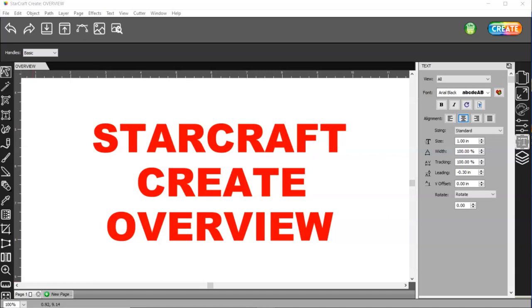In this series of videos, I'm going to be going over the StarCraft Create software and everything it includes, how it works, where everything is, etc.